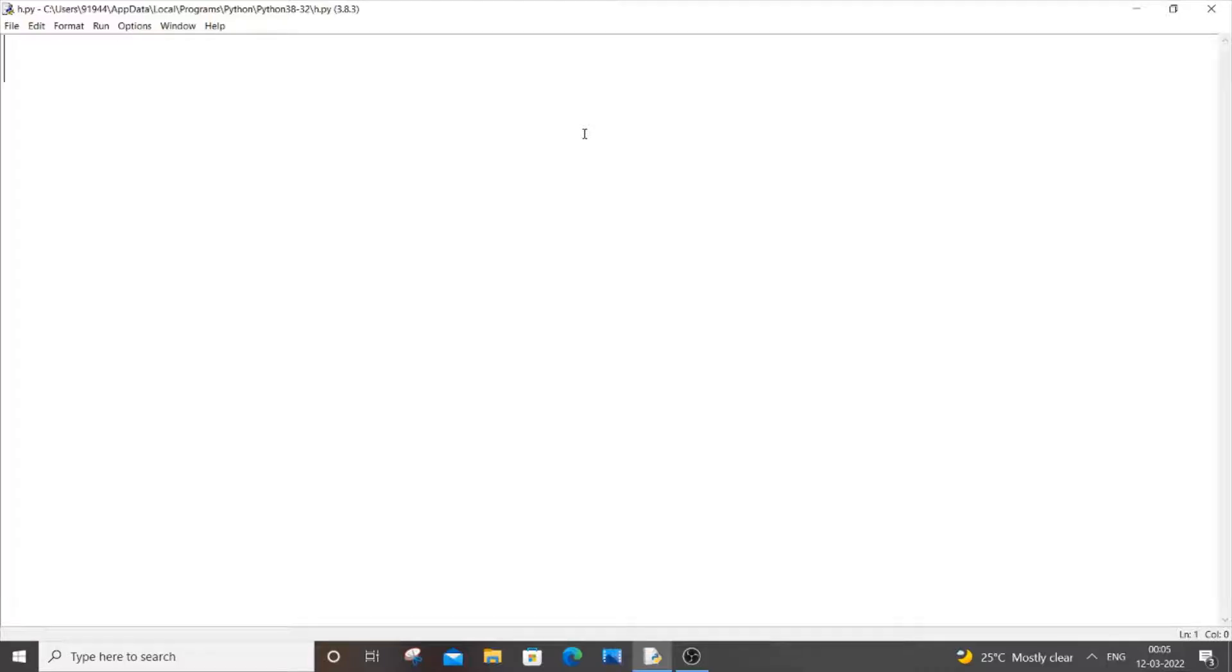Hello everyone. In this video I will be showing you how to print the address of a variable in Python. So let's get started.